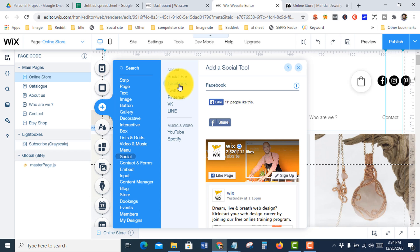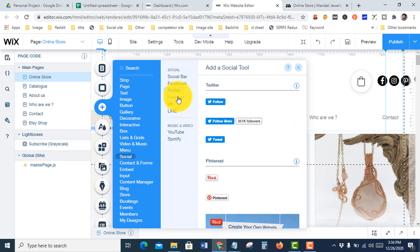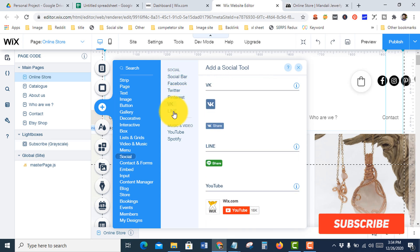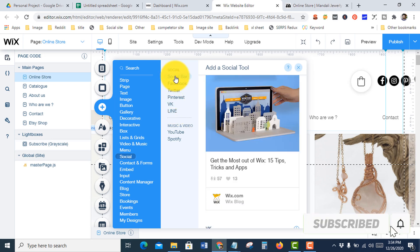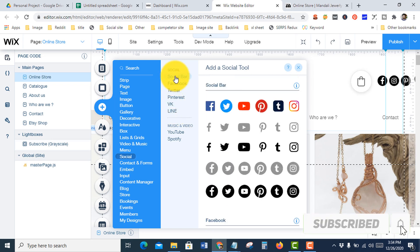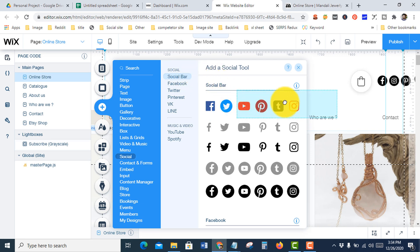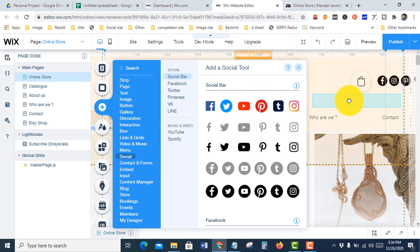But I want to add the social media bar, so just click the icon and paste it here.